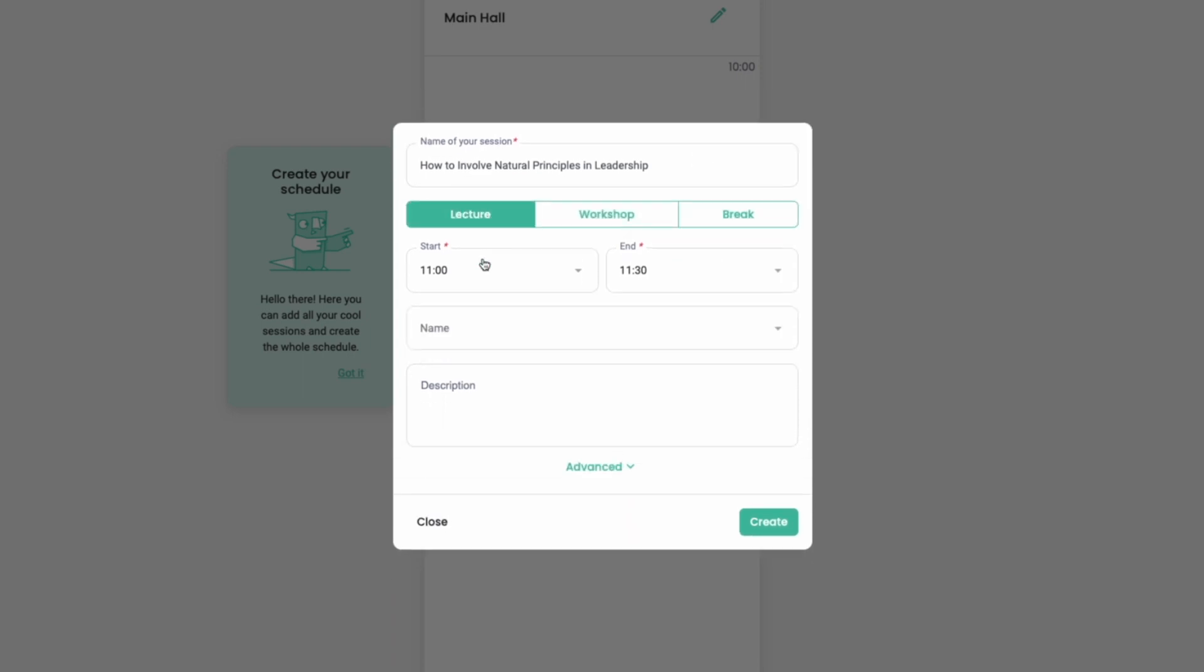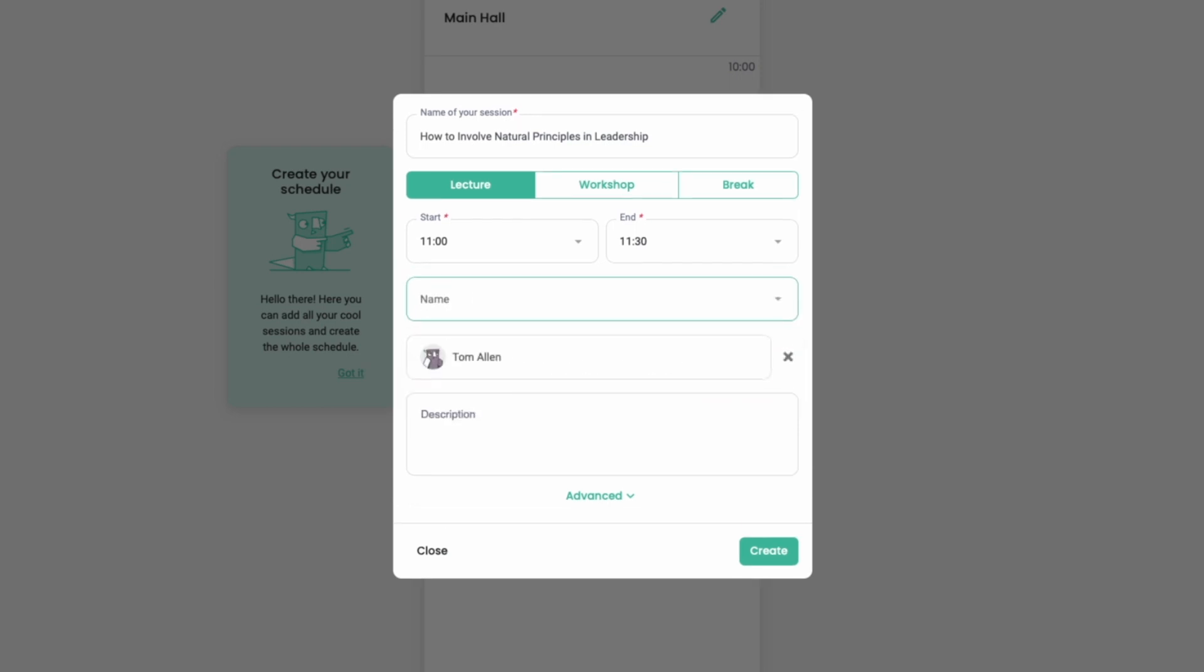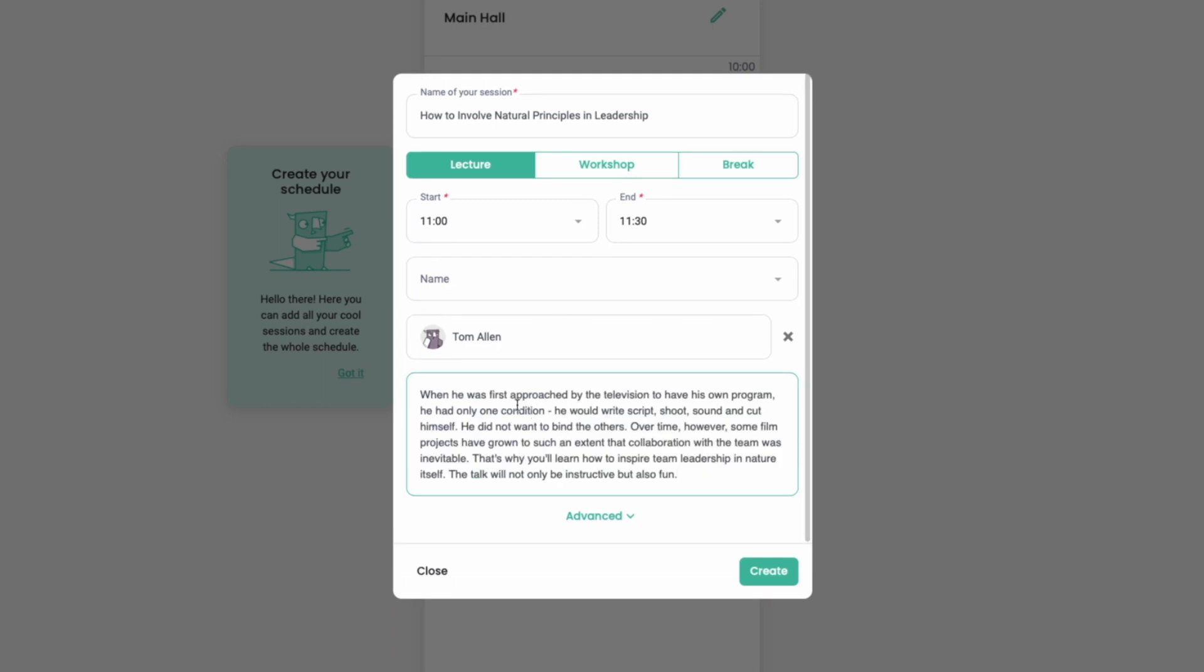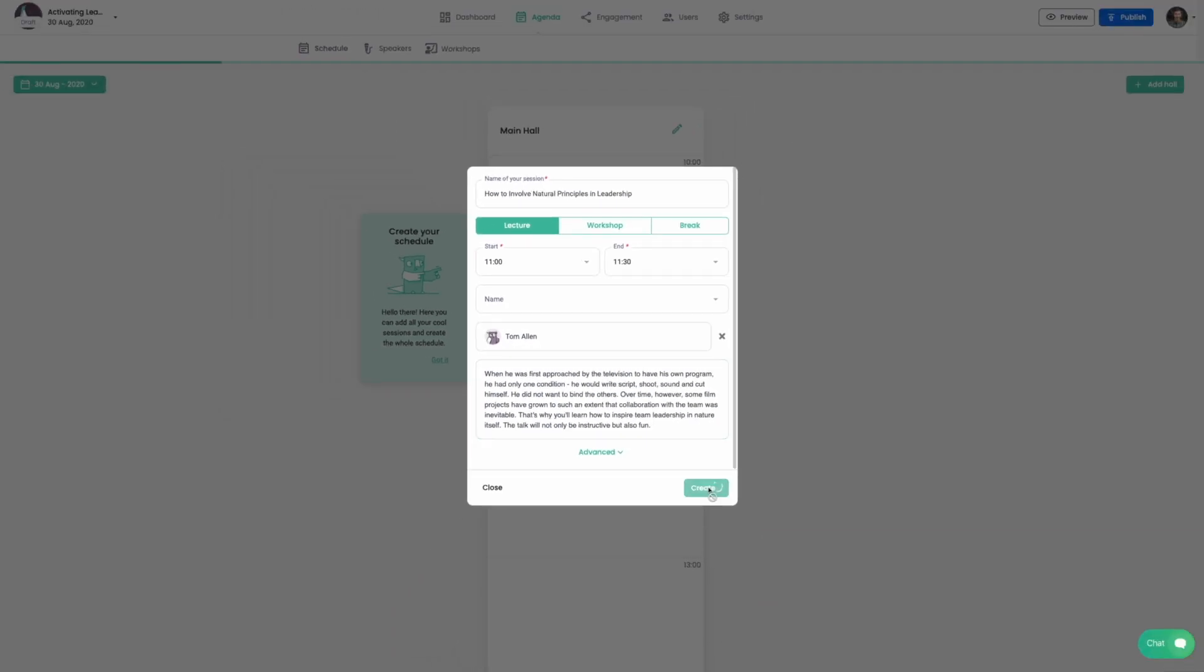Let's choose a lecture for now and create our first speaker. Then add a description and that's it, we created our first session.